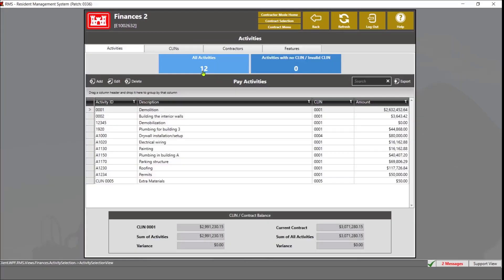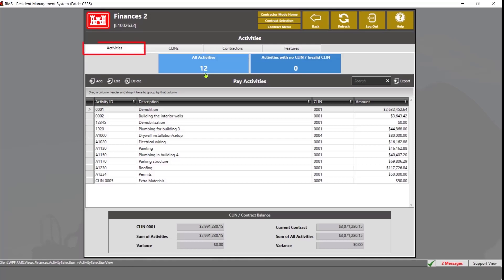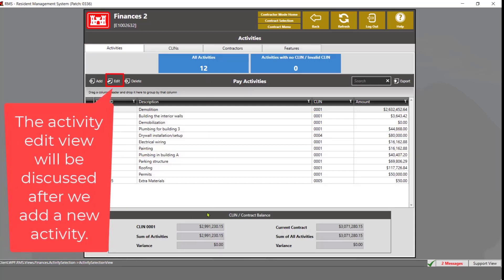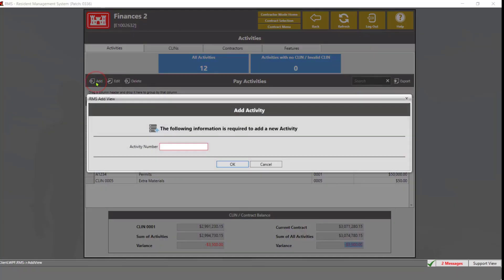Next, we will discuss how to add and edit a pay activity. To edit a pay activity, go to the Activities tab and simply double-click on any activity to open the activity edit view. To add, click the Add button and enter the activity number. Note: this number cannot be edited once you click OK, so make sure the activity number is correct prior to clicking OK. After you have entered the number, click OK.